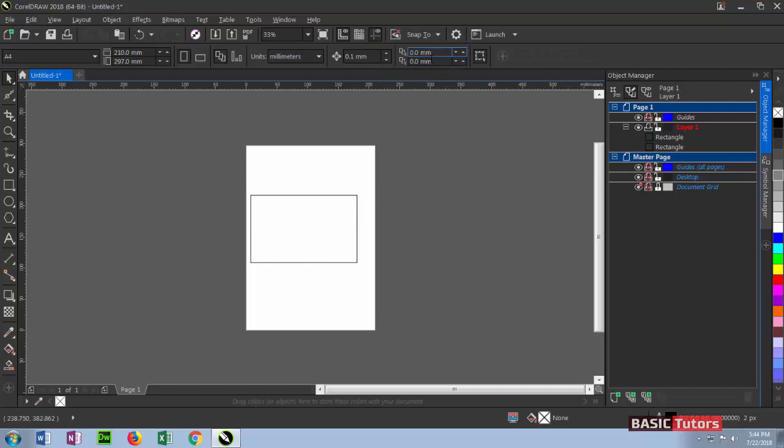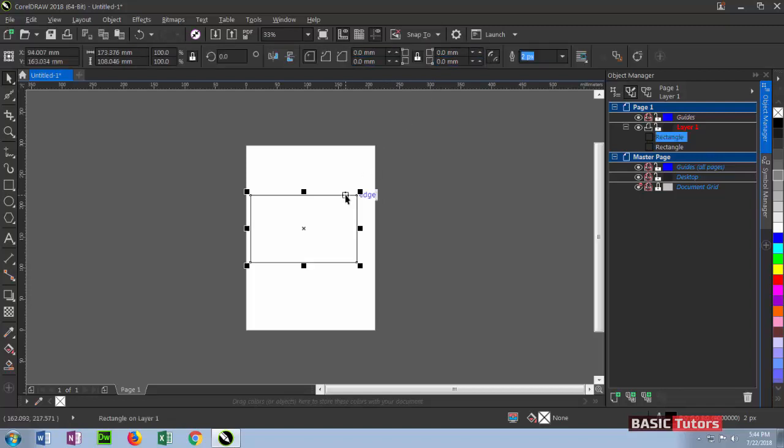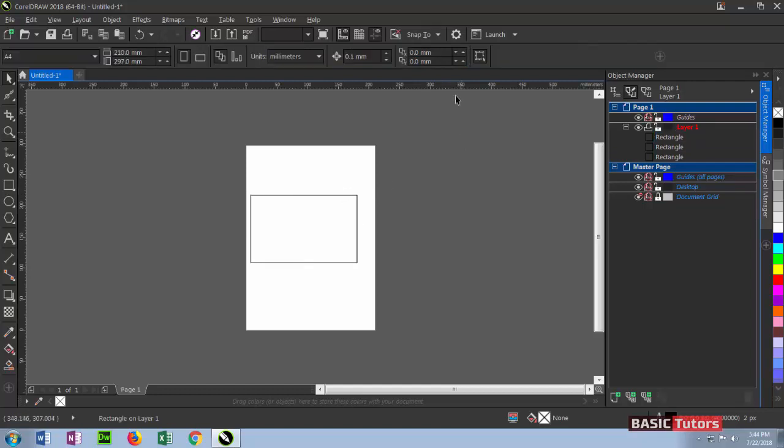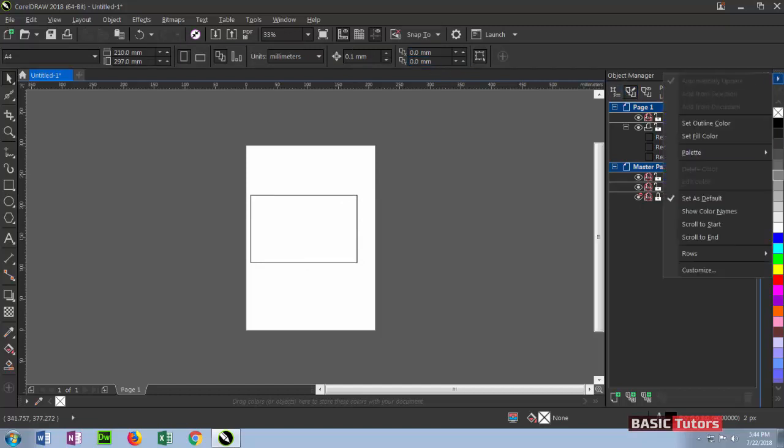These values are for duplicate distance. While making a duplicate, it places exactly over the object because it's set to 0mm as duplicate distance.